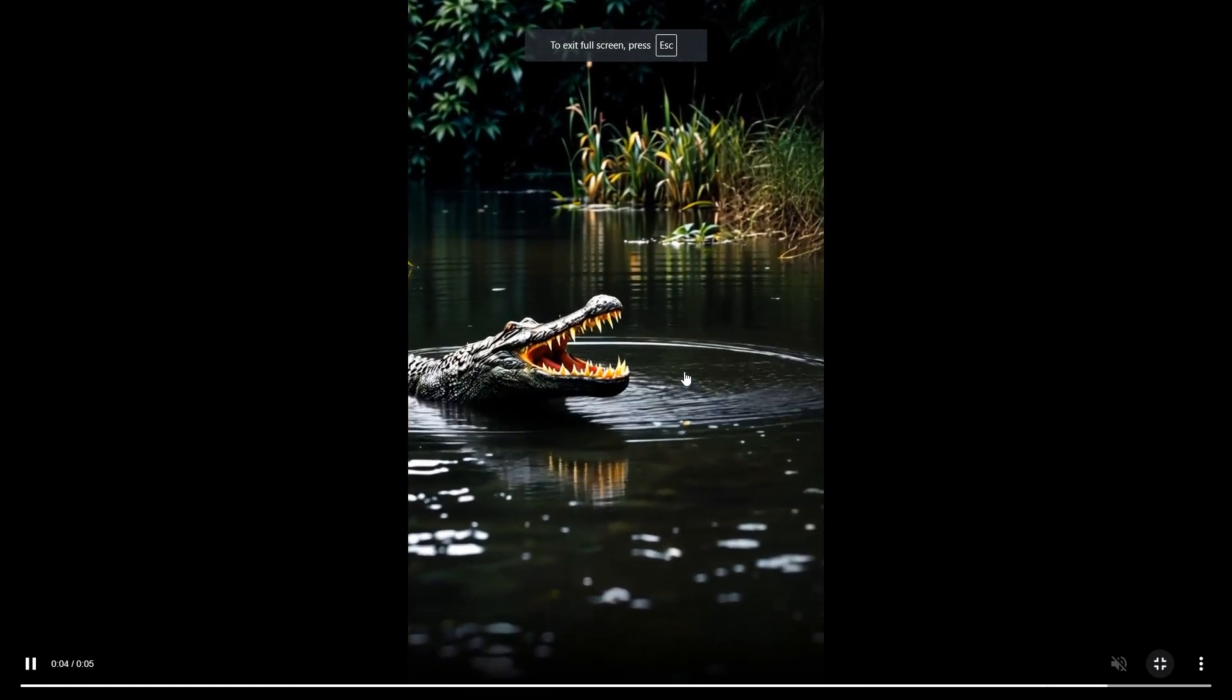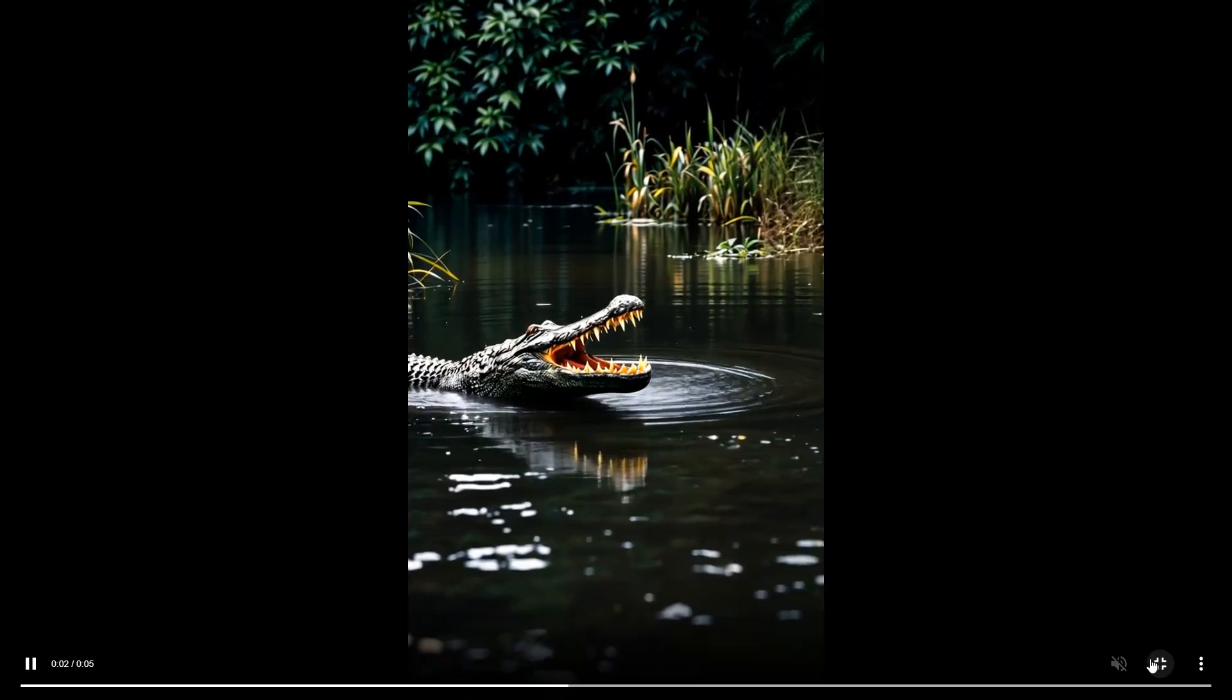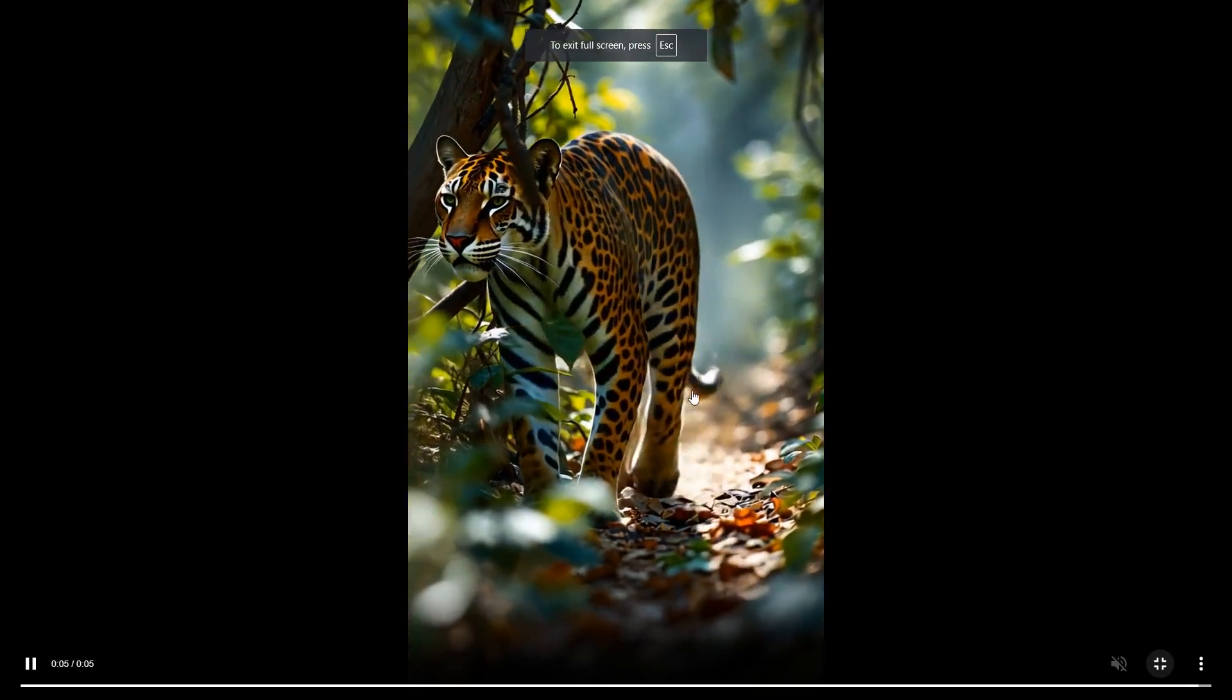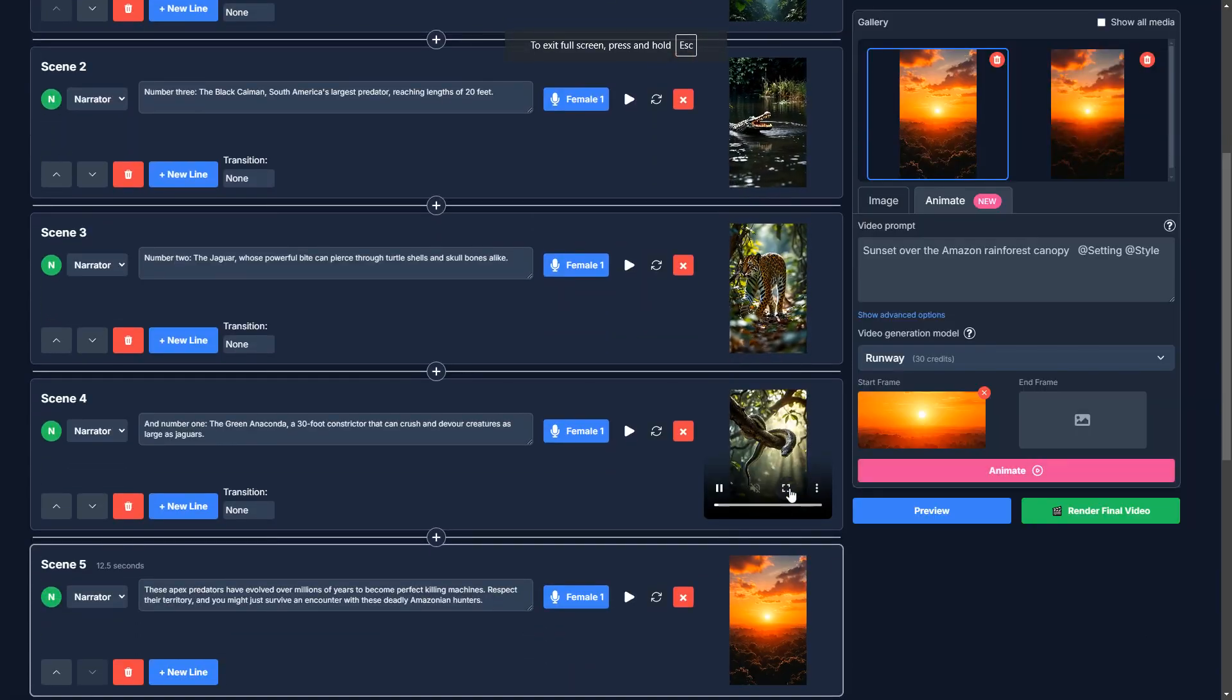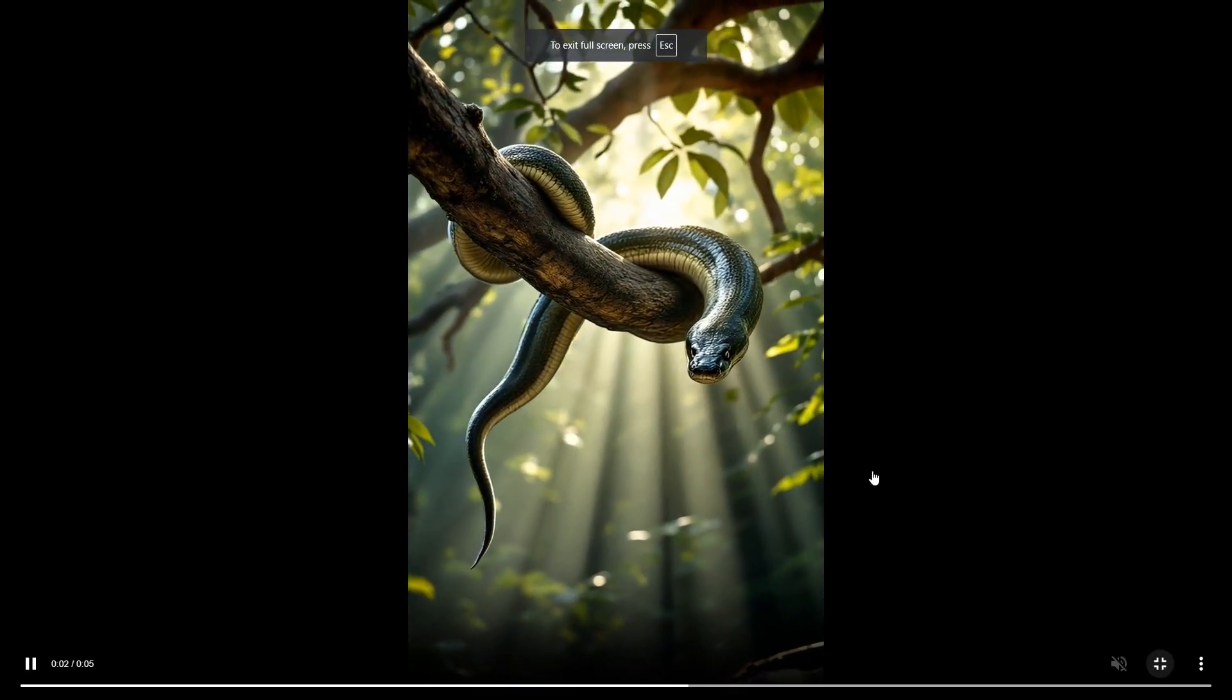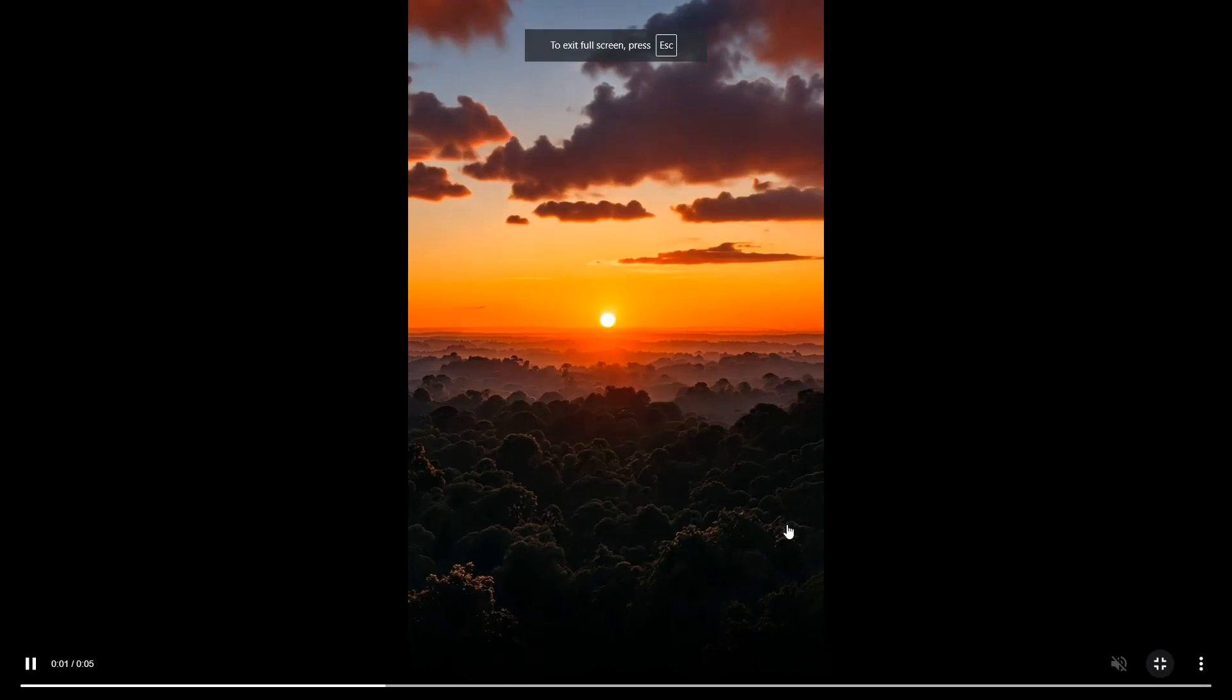So there we go. The caiman rising out of the water. That looks pretty nice. And our jaguar moving through the underbrush. And our anaconda looking at us hanging from a branch. Beautiful.